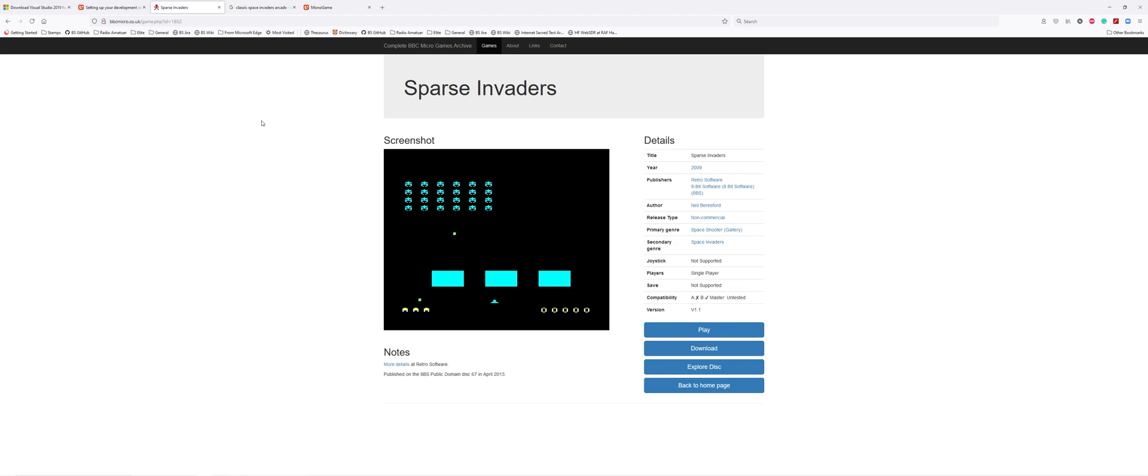Sparse Invaders is Space Invaders for the BBC Micro Model B. It's done in another language to what we'll be using, but it shows I have coded it in the past. It's released under a site called Retro Software - very nice chaps. It was released in 2008 or 2009 and was very good fun to write.